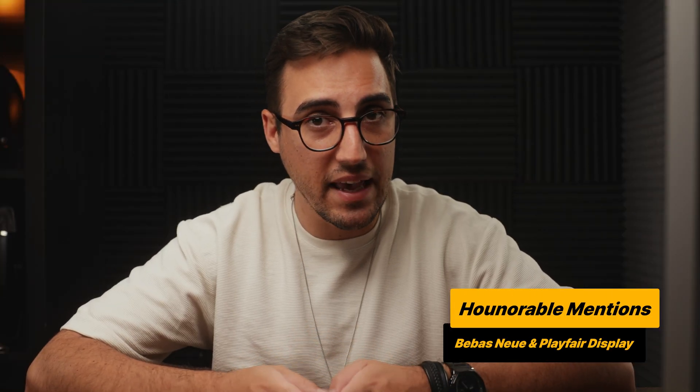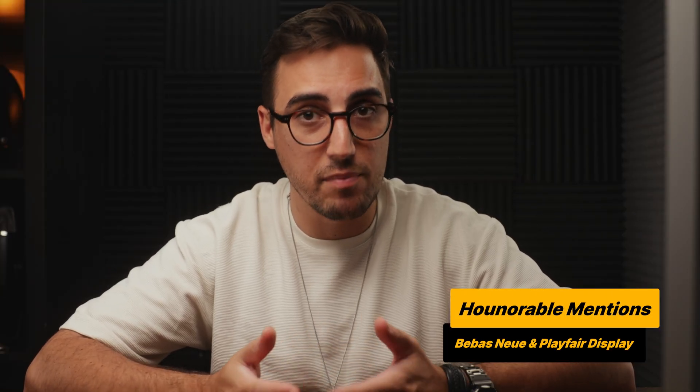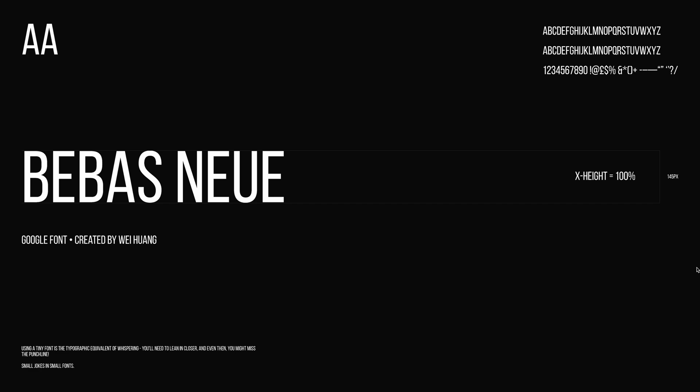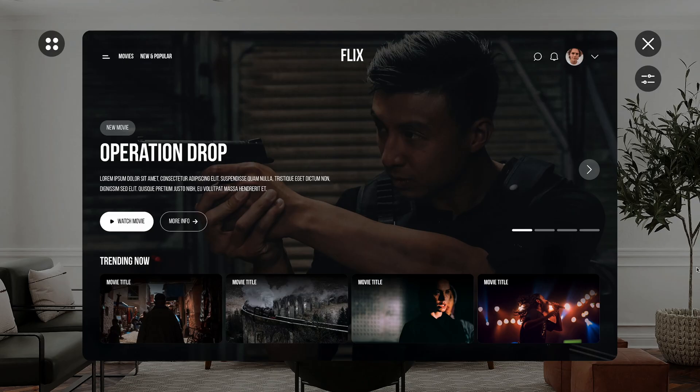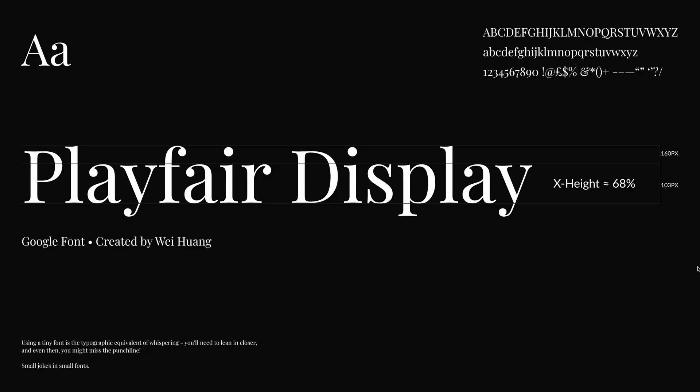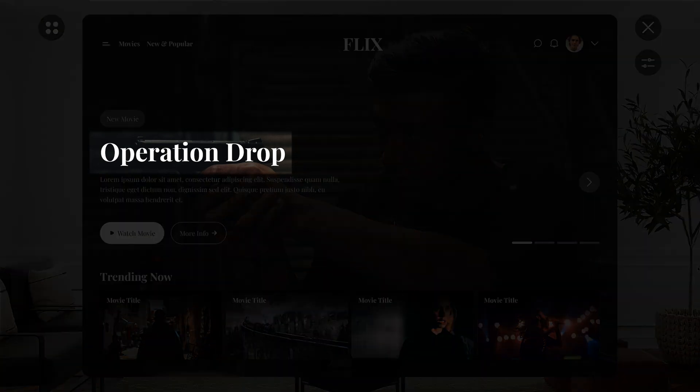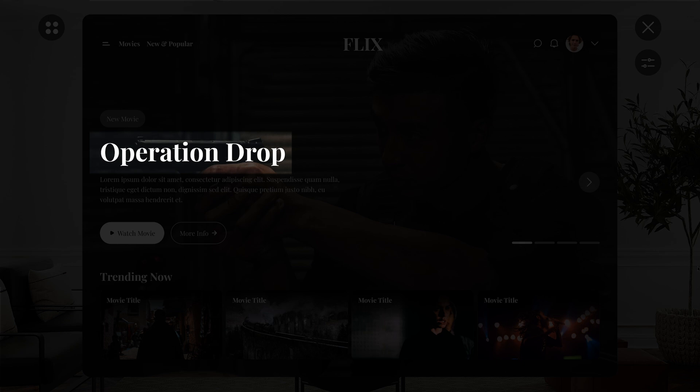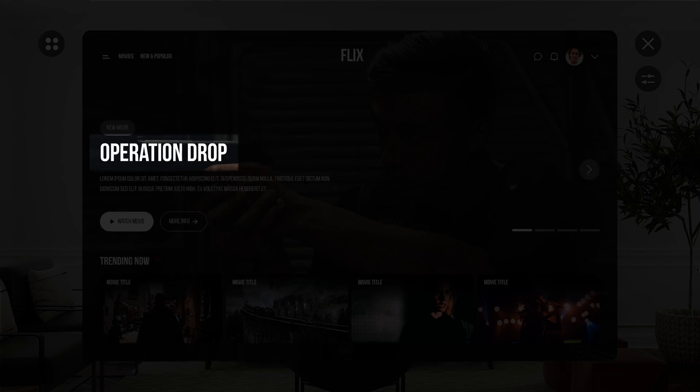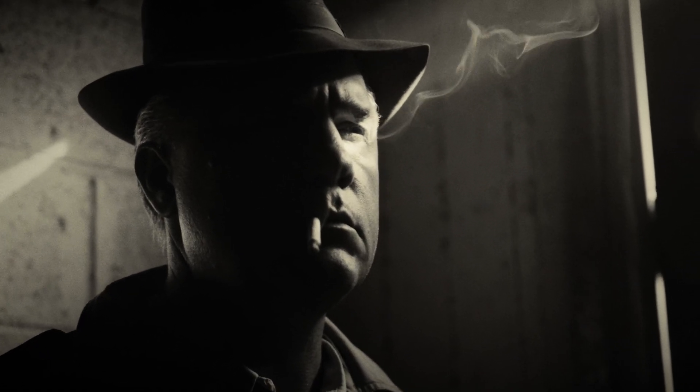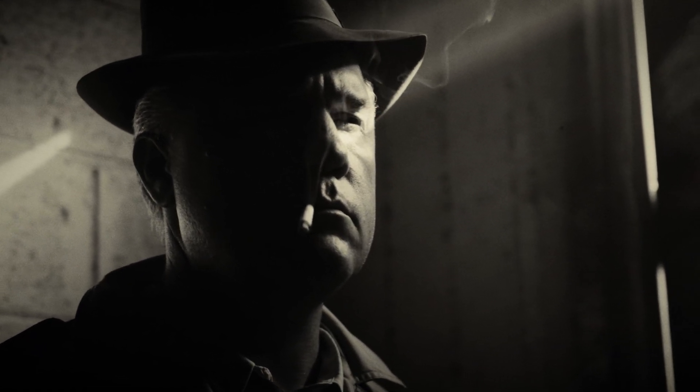And as honorable mentions, I have the Bebas Neue and the Playfair Display. And although I cannot recommend these fonts to be used as your main fonts for any UI projects, because one, they don't meet any accessibility criteria, nor can they be used as body text, the reason why I wanted to mention these two fonts, is that if they are used only as headings, and in combination with other fonts, they can give you a very unique look to your projects. Especially Bebas Neue, as it always reminds me of old mafia movies. So when you're looking to create some designs that stand out, definitely have these two fonts in mind.